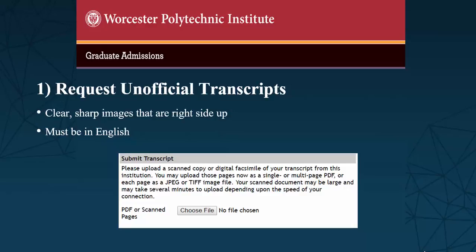The faculty review hundreds of applications for every program. If your transcript is not readable, is not translated into English, or is upside down, your application may be rejected without further consideration.